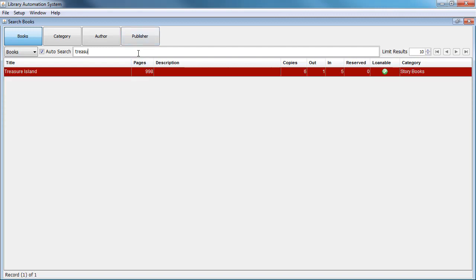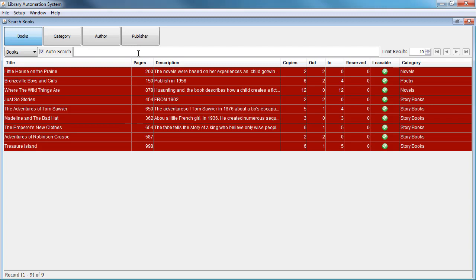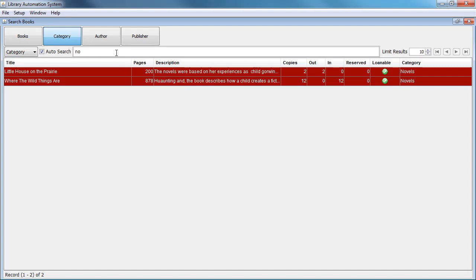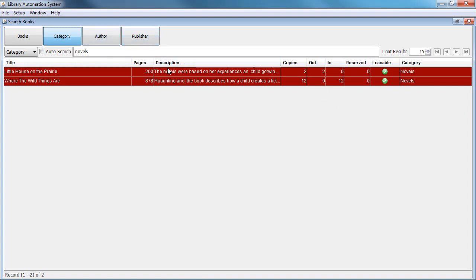This book is loanable and we can view the category. This feature is just for a student trying to view the available books in the library. We could search for a category — for example, if all you want to view is novels. We're activating the auto-search, and you could also deactivate that. You could type 'novels' and press enter and all the information will be available to you.